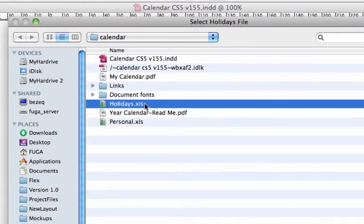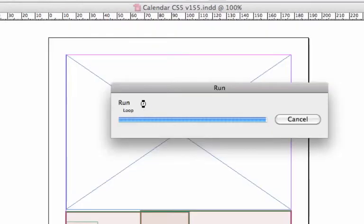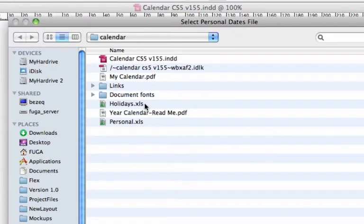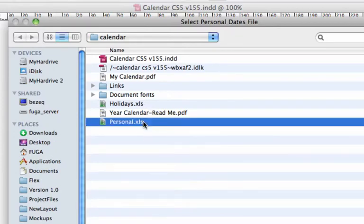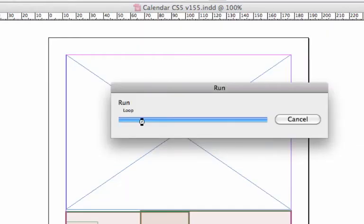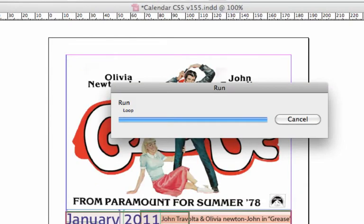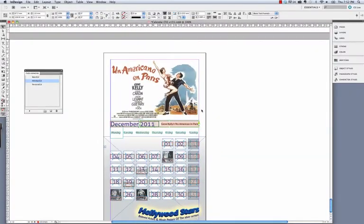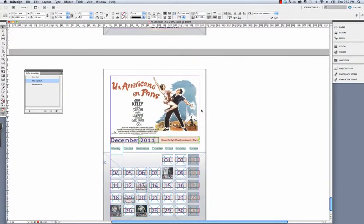I'll select the holiday spreadsheet and the personal spreadsheet to tell Fuga to insert the information from these spreadsheets into my calendar. In the README file for each example is all these steps and more, so be sure to take a look at it when you're working with one.